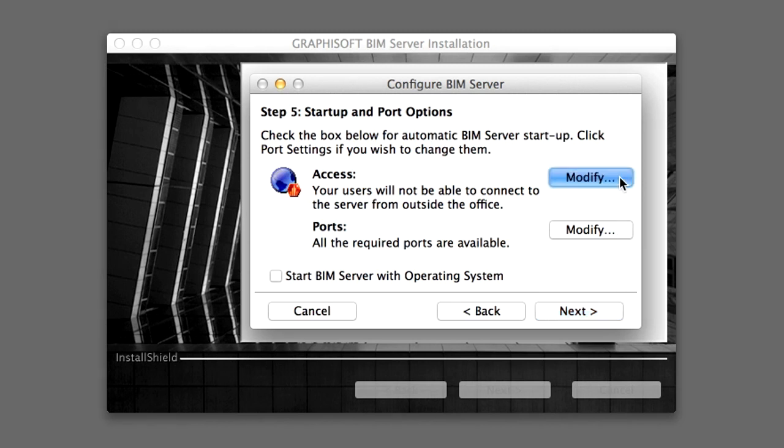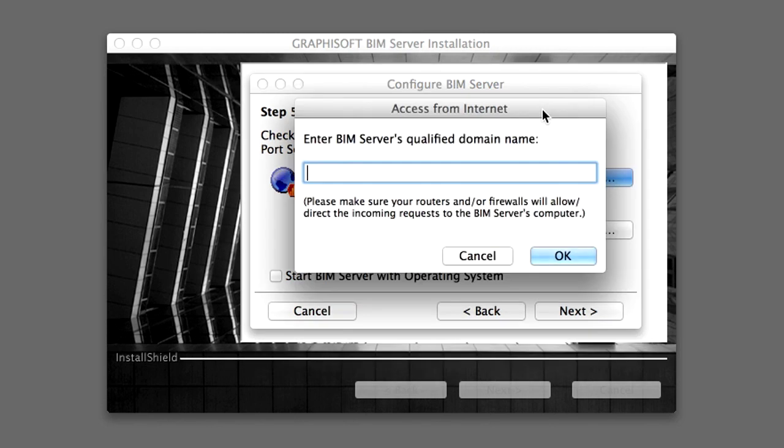Click the Modify button in the Access field to go to this dialog. Here you can specify either an IP address, for example 172.16.1.1, or a web address, for example twserver.graphisoft.com, to allow access to the BIM Server over the Internet. If you leave the address field blank, no access will be allowed from outside the office. Leave the address field blank for the purposes of this training guide and click the Cancel button to return to the previous dialog.